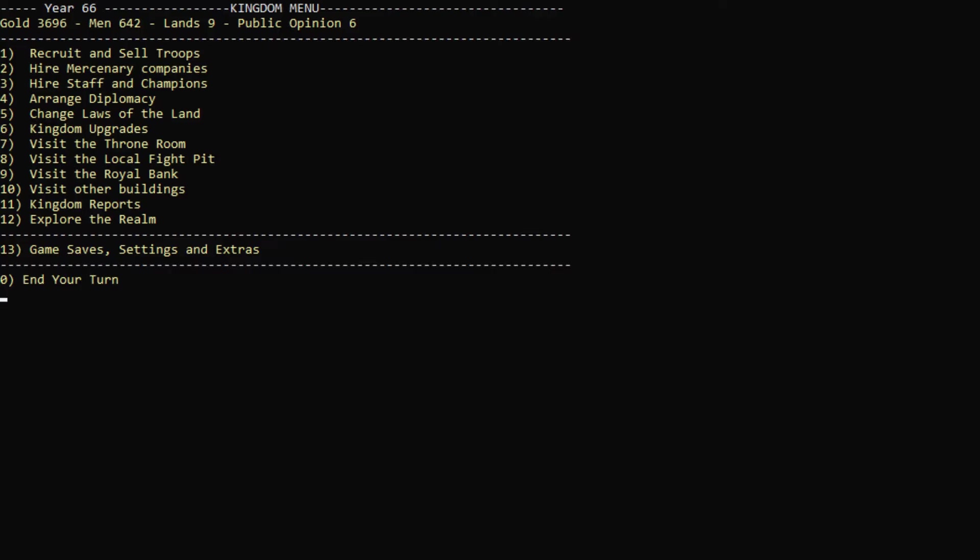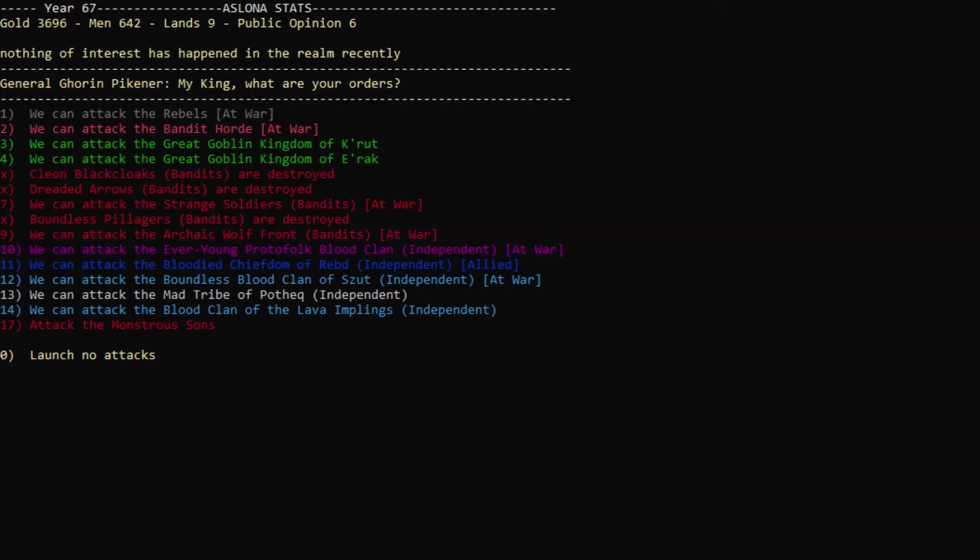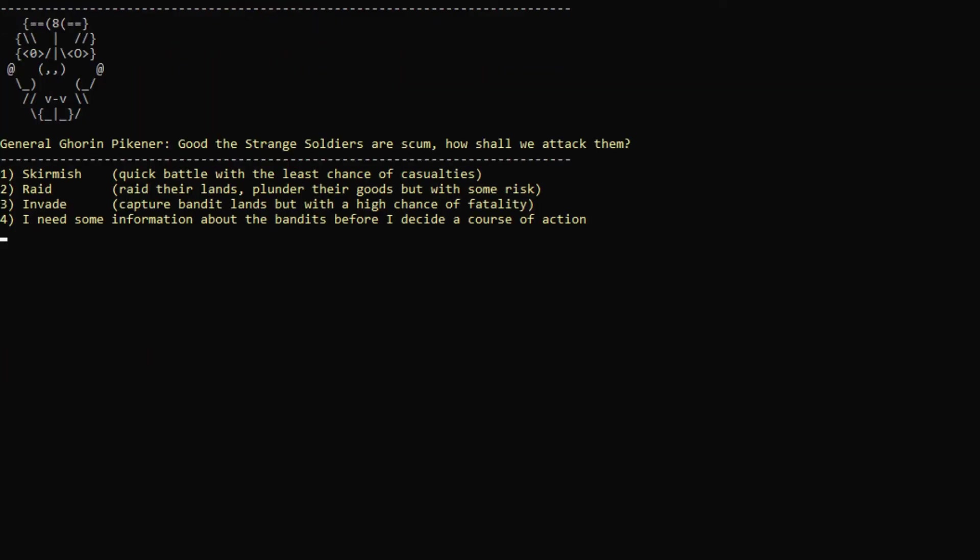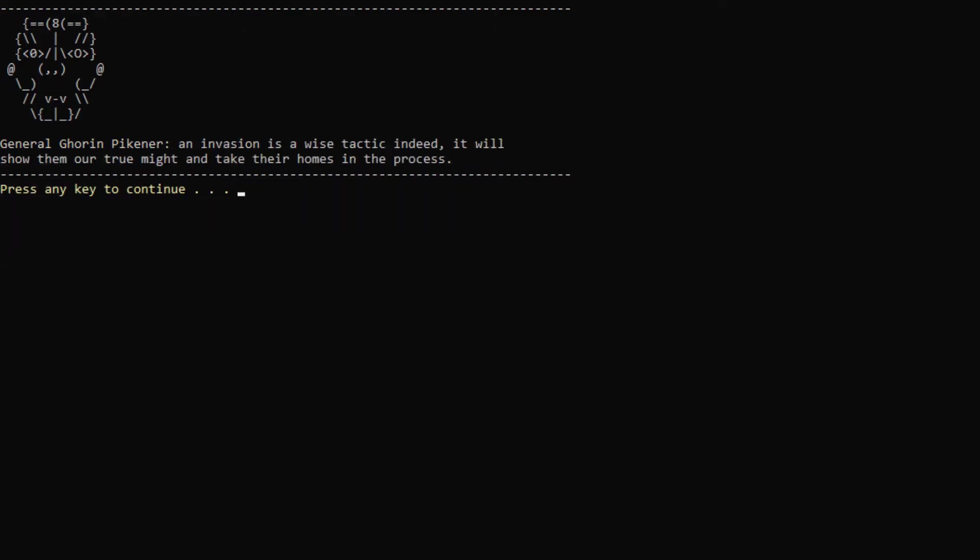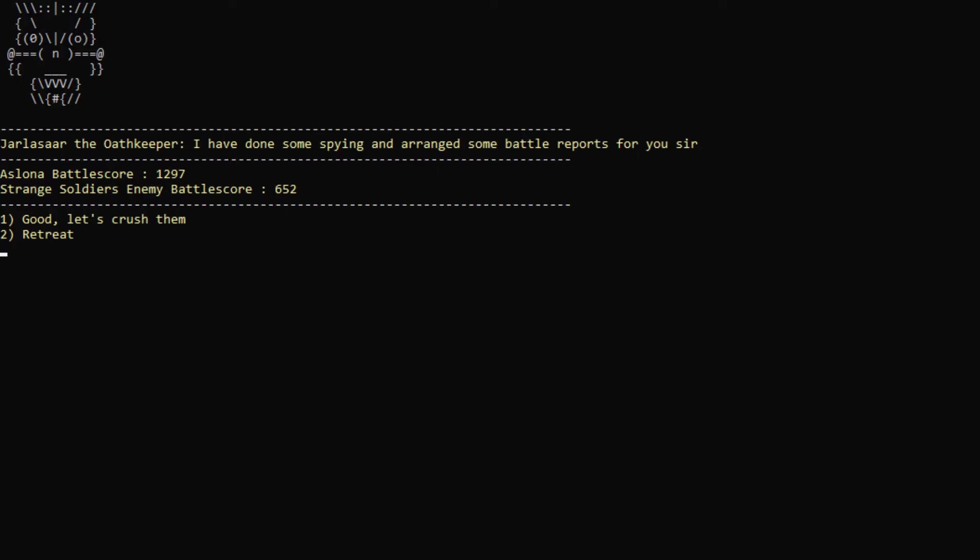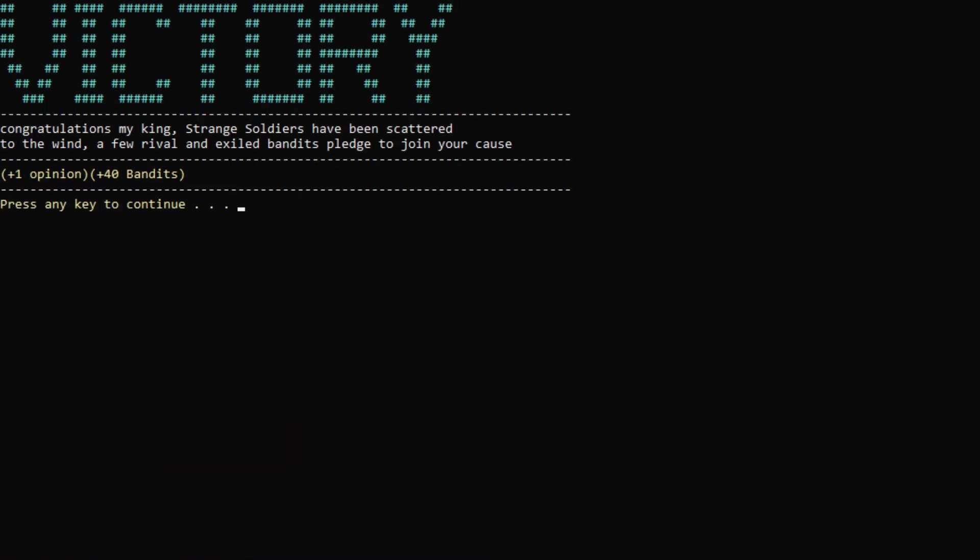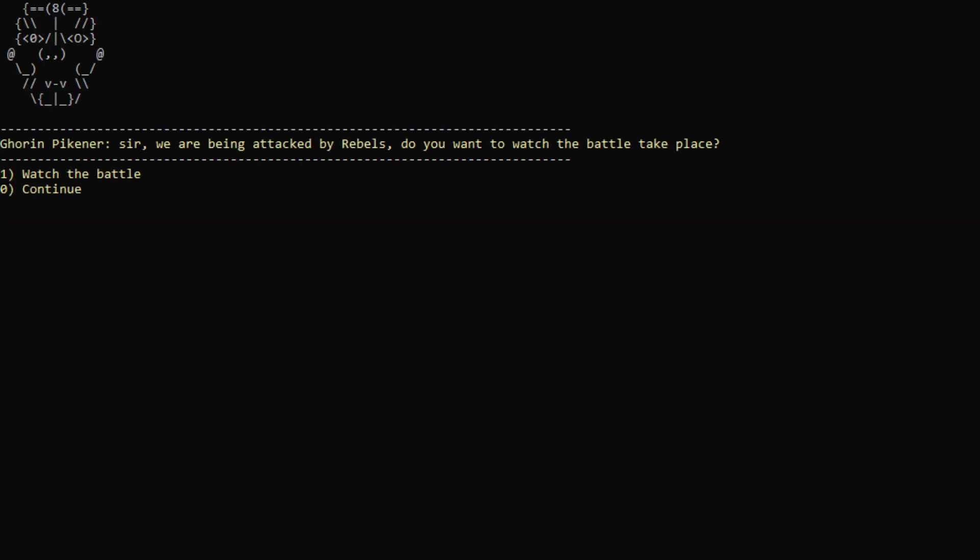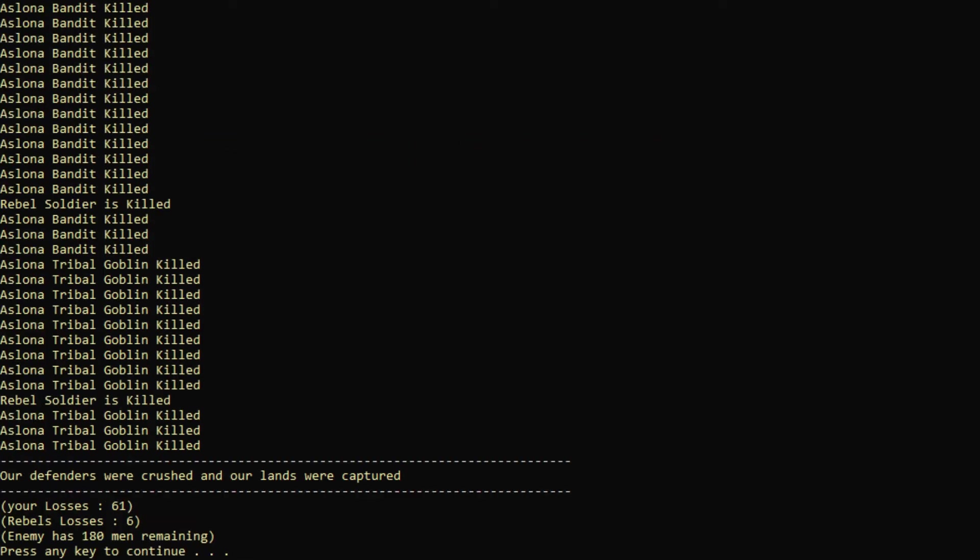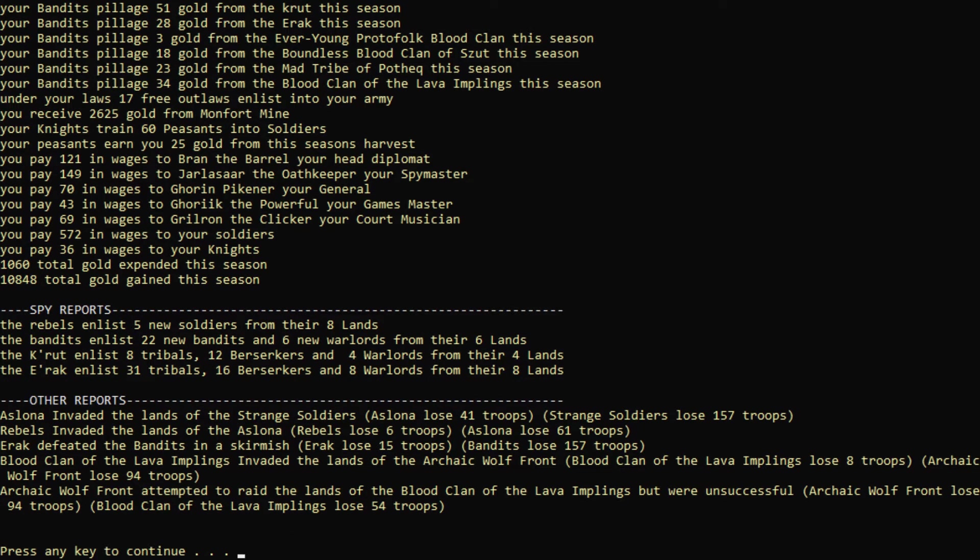Since that's the end of that, we will end our turn here. We will actually attack the strained soldiers again. We will invade them. Send all my troops. Our battle score is actually really significantly better than them. And we've killed about four times as many. So that's really good. Excellent. We gained some land. Victory. Plus one opinion and 40 bandits. We're being attacked by rebels. Our lands were captured. Guys, stop capturing our lands. We gained 10,000 gold that season? Absolutely incredible.